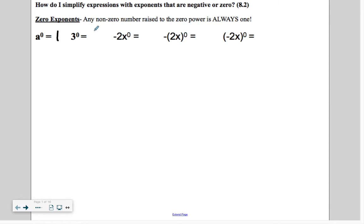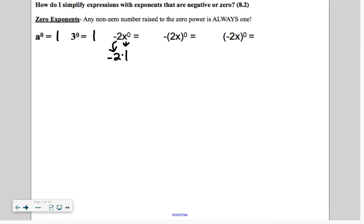3 is raised to the zero, that's 1. Now here, careful — x is raised to the zero power, so that's 1. But this negative 2 is not. So it's brought down, and we have negative 2 times 1, which is negative 2.